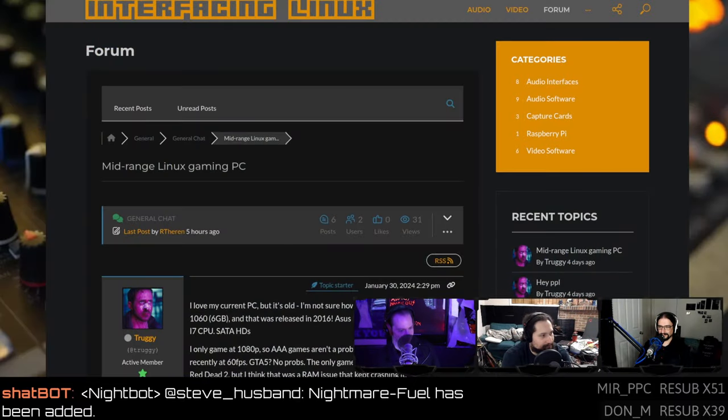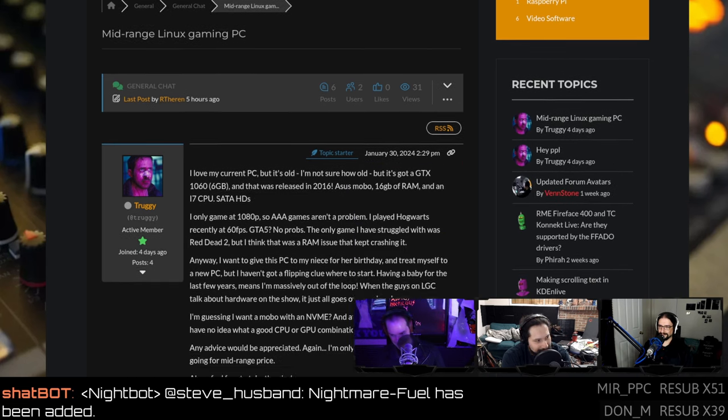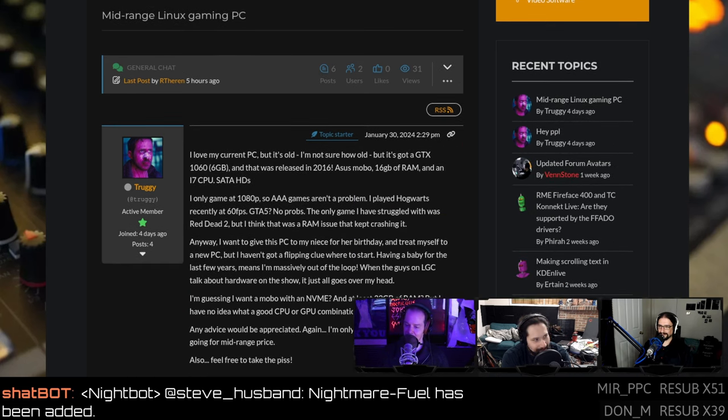If you're going to be over there, help out old Truggie. Truggie's in the forums and he's thinking about building a mid-range Linux gaming PC. He would like your feedback. He's got a new baby, so he doesn't have the brain space. He's been out of all the stuff for the past couple of years. Arthurian's in there helping him out and I'm sure everybody's got a hot take on it.